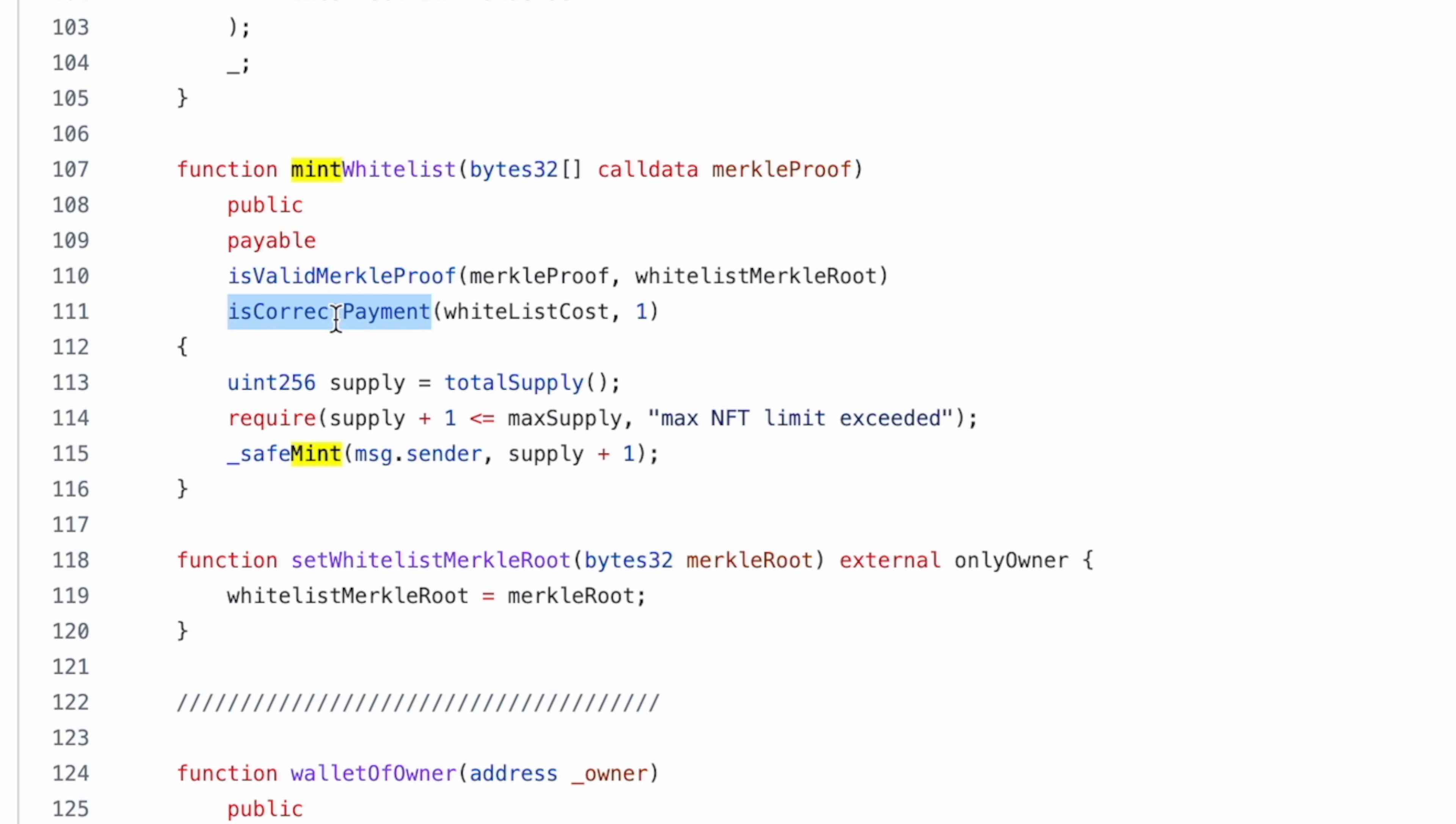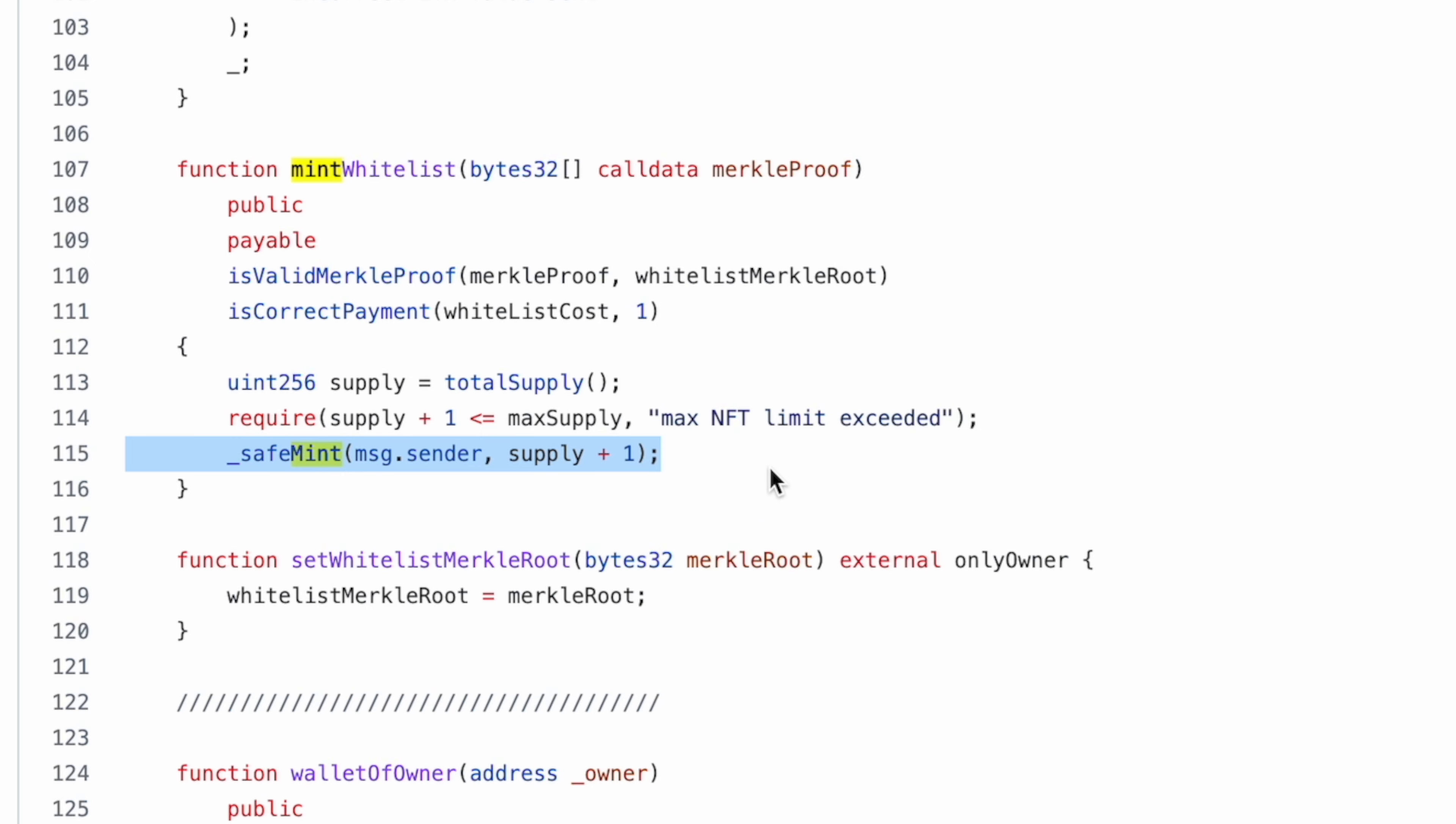If the payment is correct and address is correct, it will mint one NFT. I have hardcoded one over here—you could make this a variable and get that as an input like how many you want to mint. And after that it will just do a safe mint, which is straightforward.